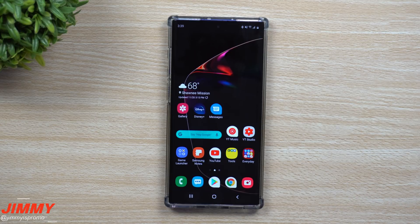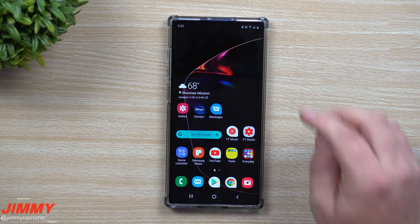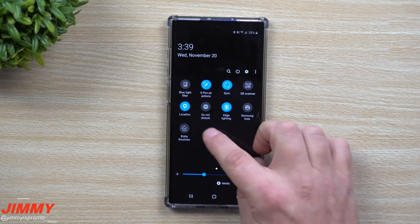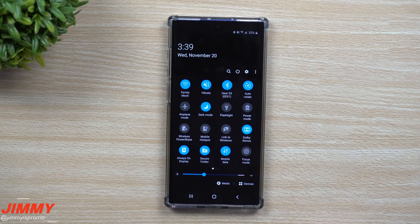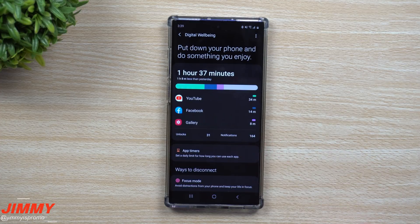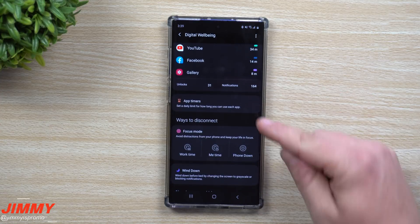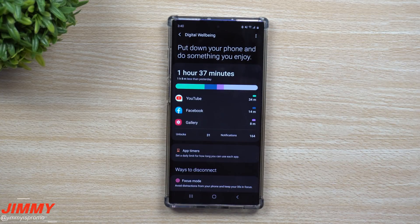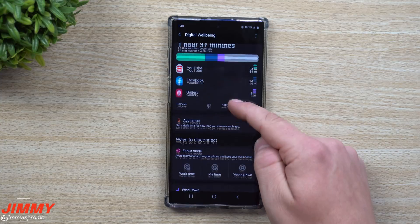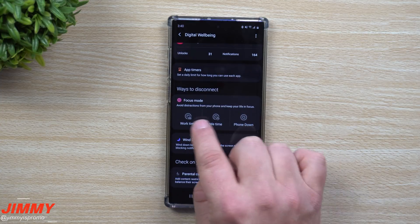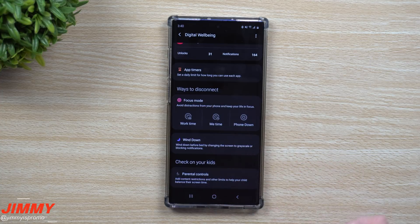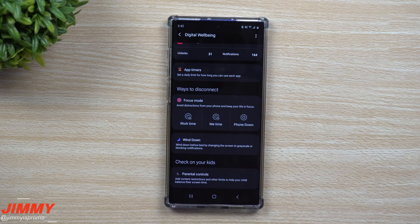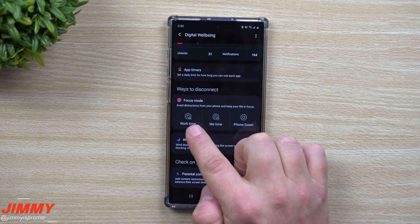Feature number two is one that I personally love and turn on almost daily — it's called Focus Mode. When you pull down the notifications panel you can see it at the very top; it's also part of Digital Wellbeing. Inside Focus Mode it brings you into Digital Wellbeing, which has a complete overhaul — everything looks completely different. Your unlocks, notifications, and app timers are there. Underneath 'Ways to Disconnect' you have Wind Down and parental controls.